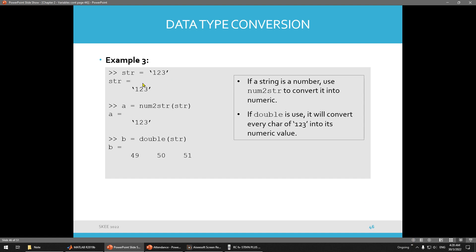So, string. Remember, string is not only alphabet — it can also be numbers. So you have str equals to this. Number to string: A equals number to string — it becomes this. And if you want to convert this to double, it will become this. This one, no need to worry because you need to have a conversion table. In the table, 1 is actually 49, 2 is actually 50, 3 is actually 51. No need to worry about this because you need the table to do this conversion.